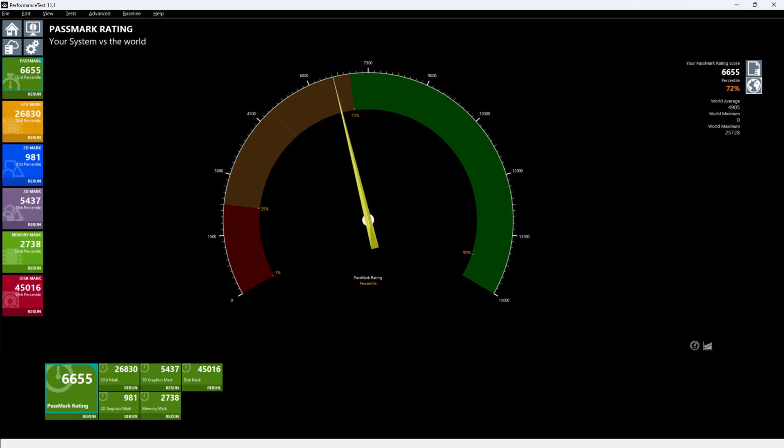The overall pass mark score for this PC is 6655 which is the 72nd percentile. CPU mark is 26830 the 83rd percentile. 2D mark is 981 the 81st percentile and 3D mark is 5437 the 38th percentile. This is only integrated Radeon graphics.